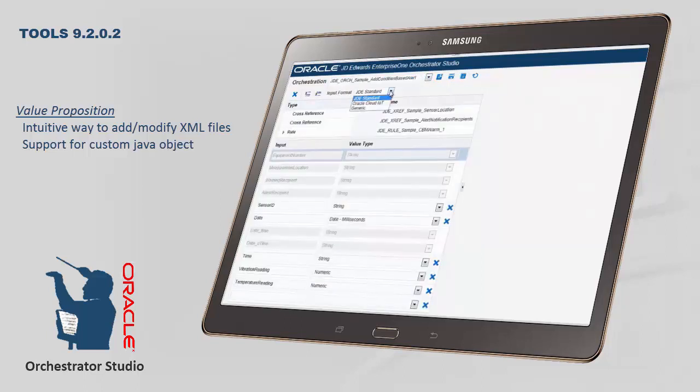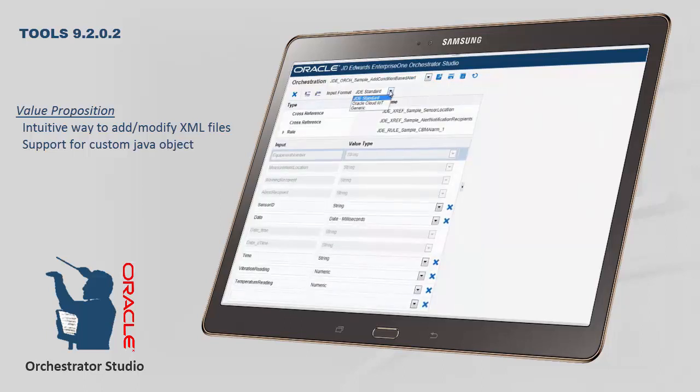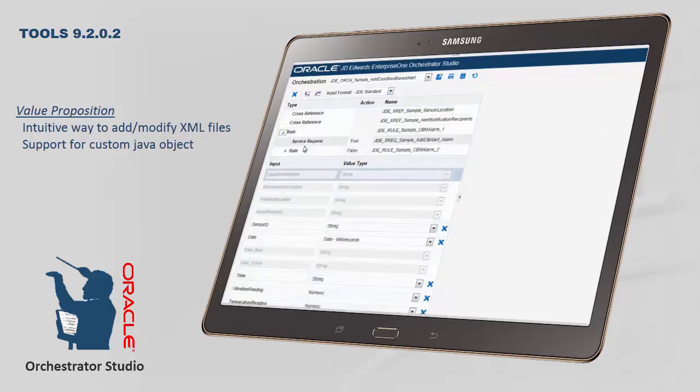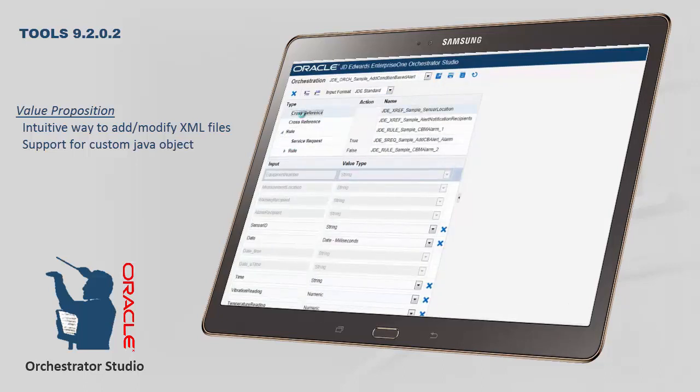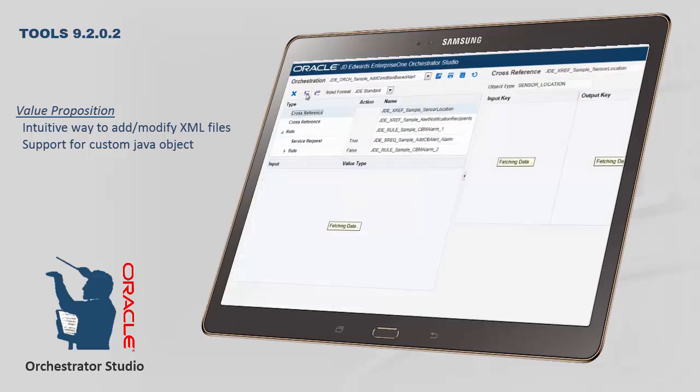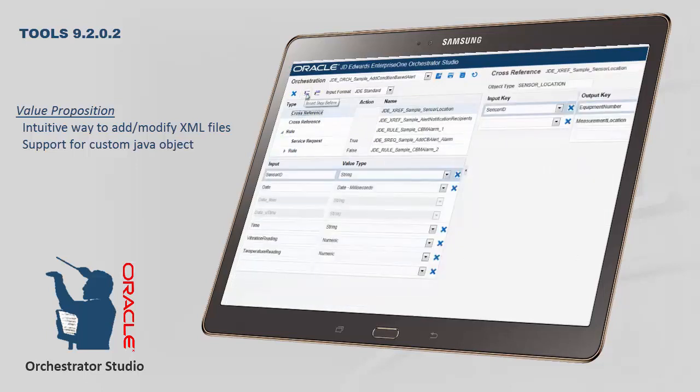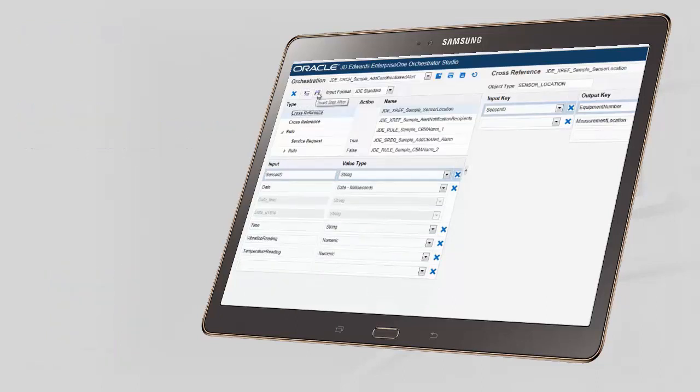The Orchestrator Studio allows you to create XML files from scratch, while walking you through the process step-by-step. You can also select existing orchestrations from the drop-down, then drill into each component and add or remove complexities according to the business needs.